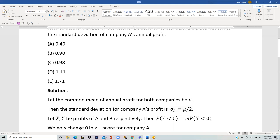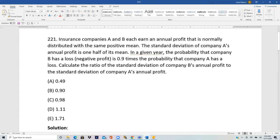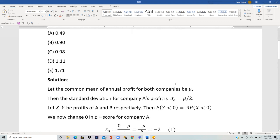If X and Y are the profits of A and B respectively, then we are given that the probability that B has a loss is 0.9 times the probability that A has a loss.